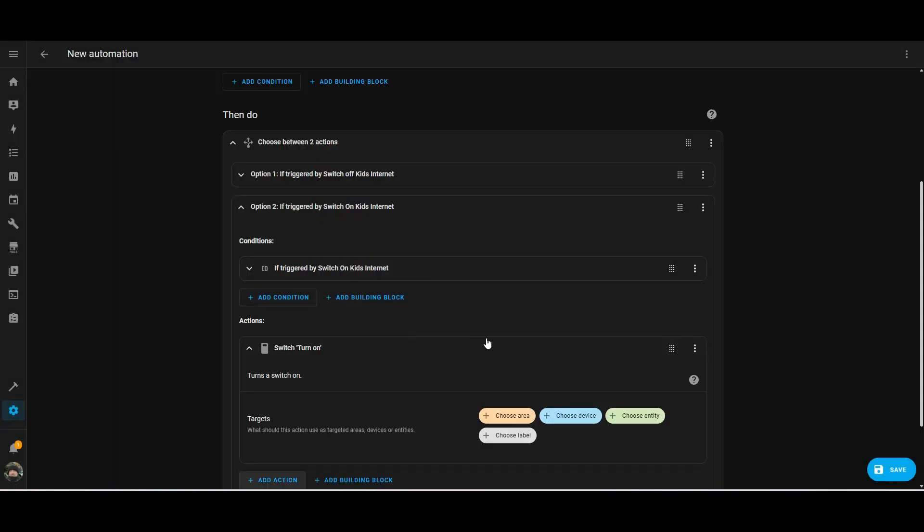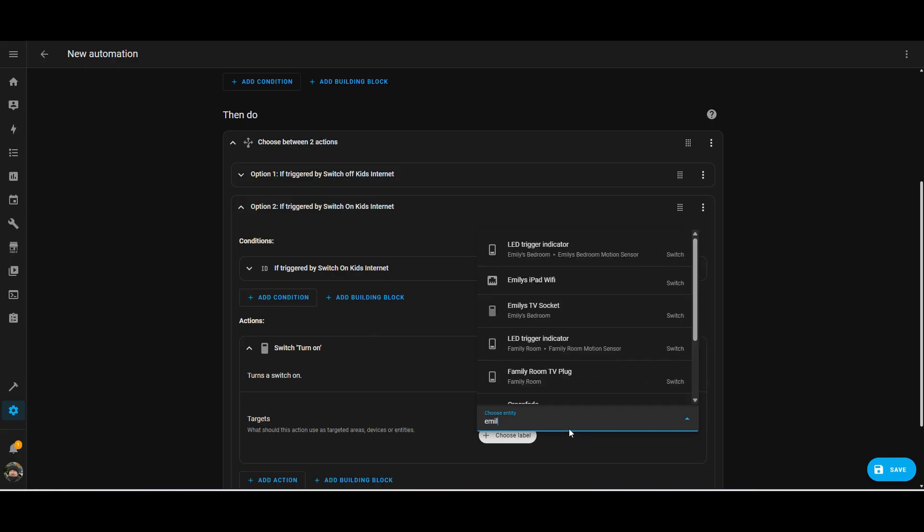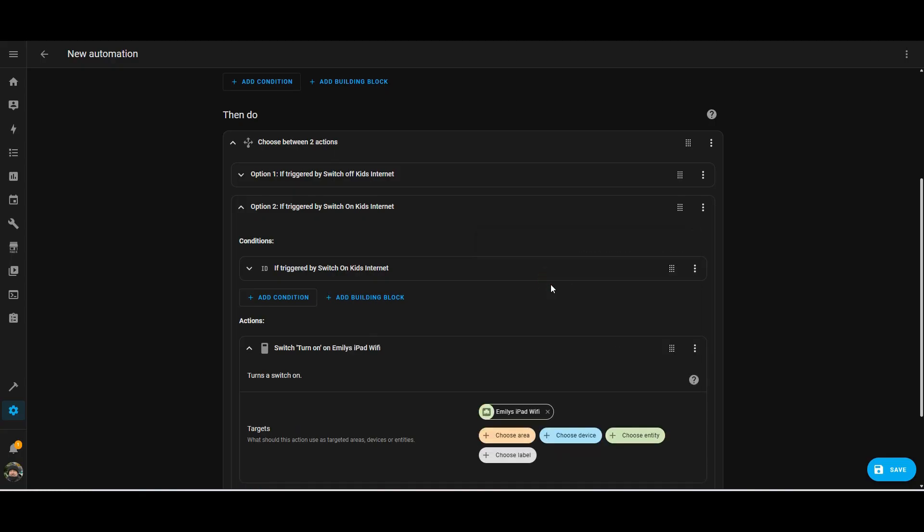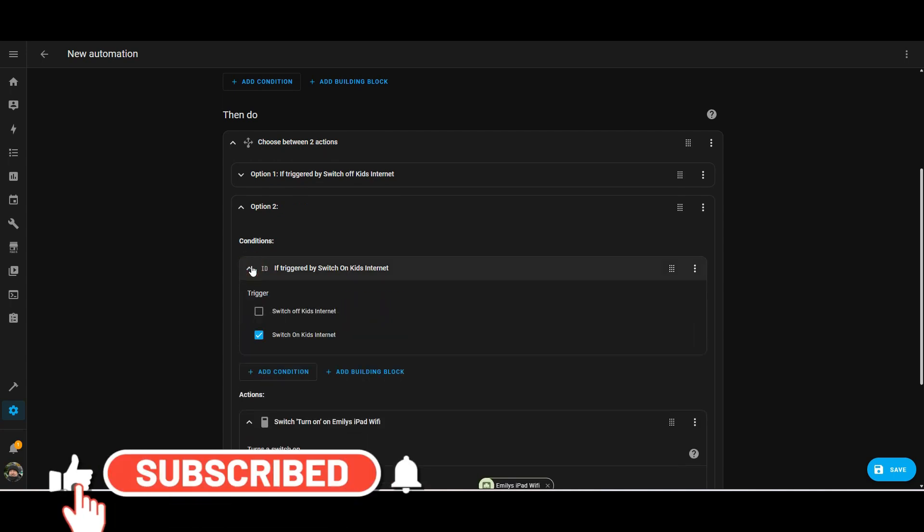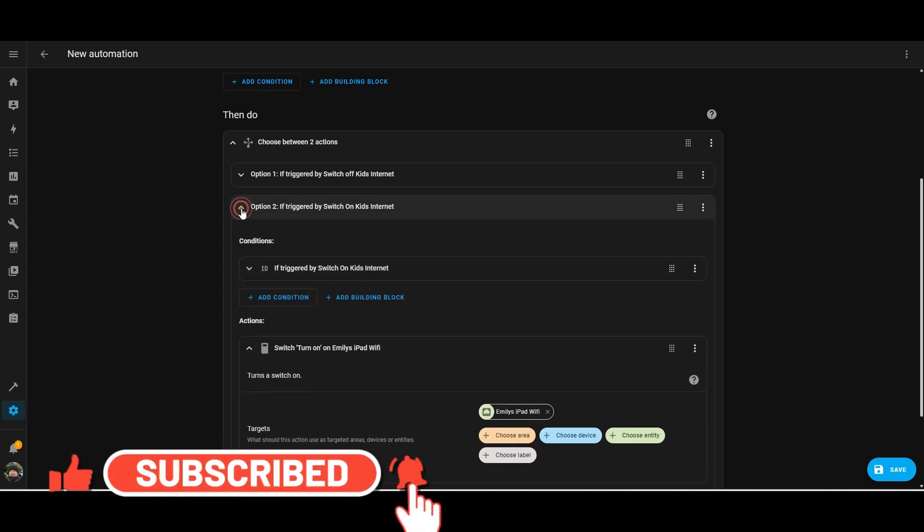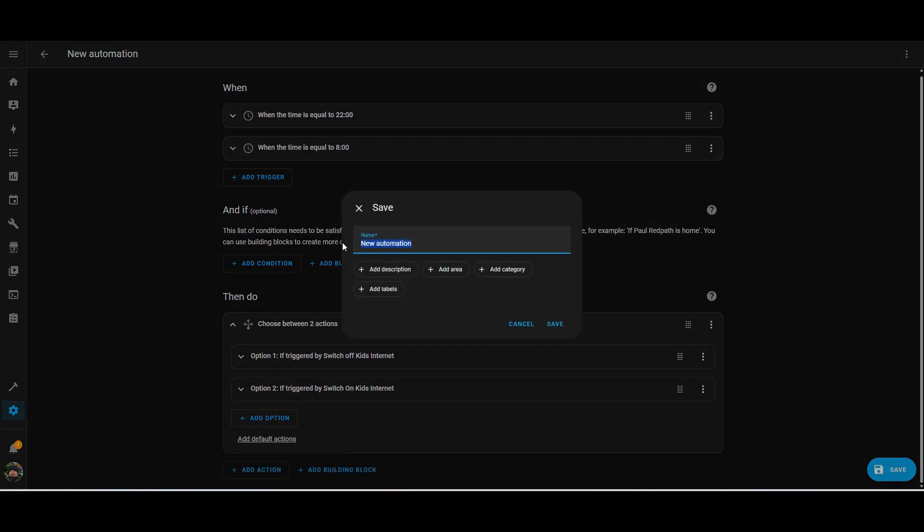I mean, this is just an example. Obviously, you can do whatever sort of automation you want to turn the internet on and off. And I'll go on to in a minute how you can kind of do it on the fly as well. So for if they're not been very good, you can just go into Home Assistant and click a button on the dashboard and turn off the internet. So now that's set up, I can just give that automation a name, and then it will run at those times given.